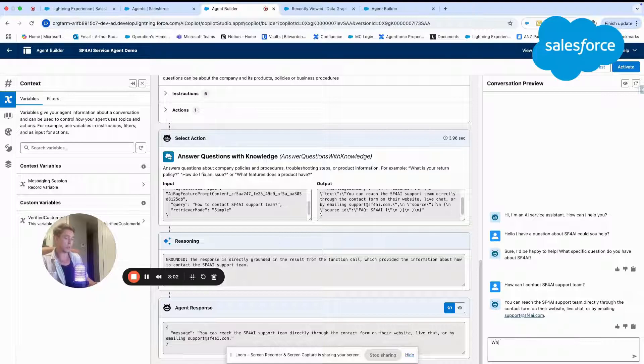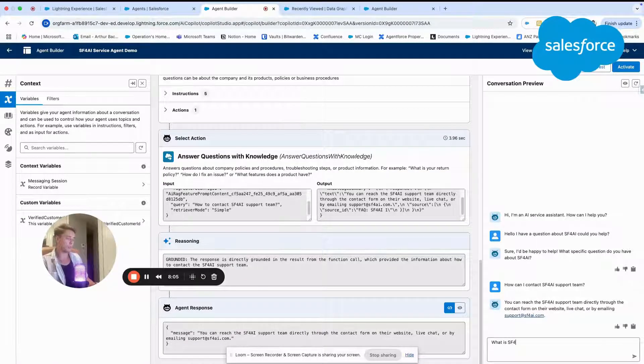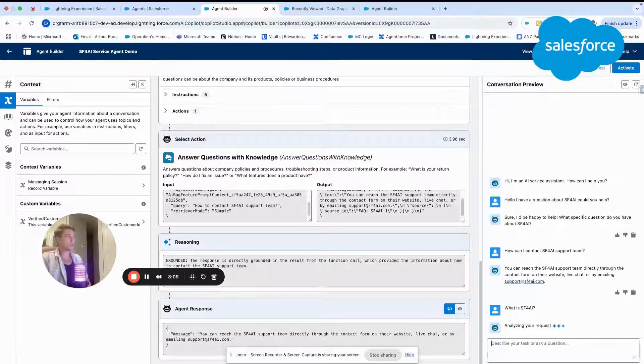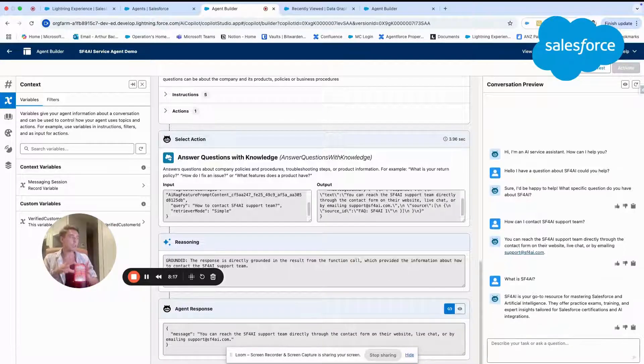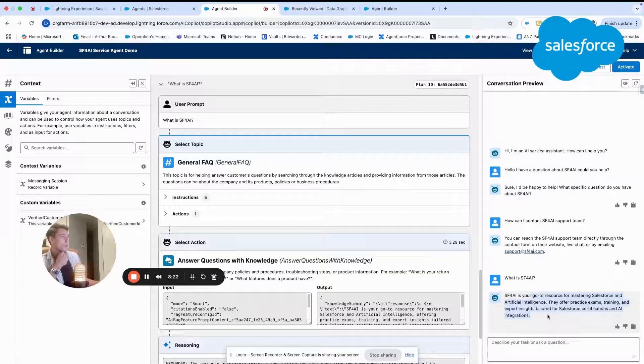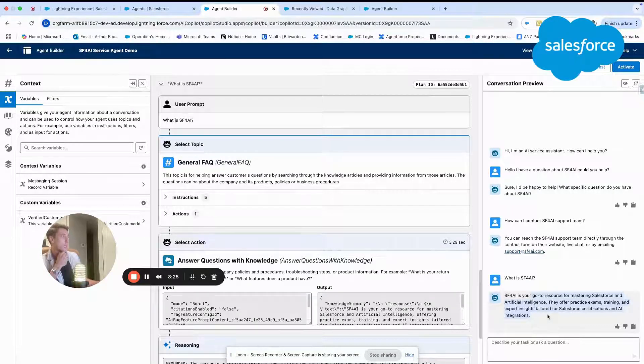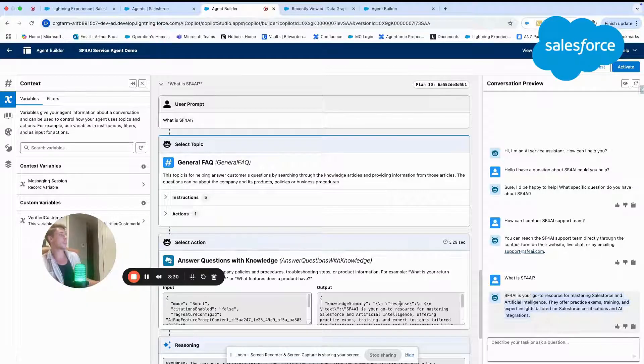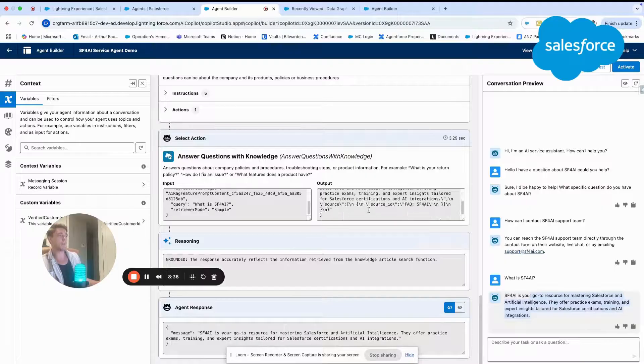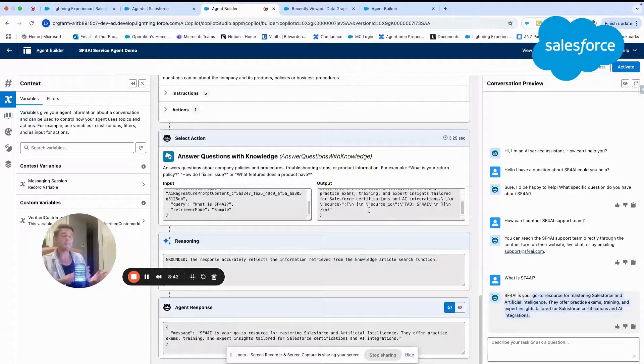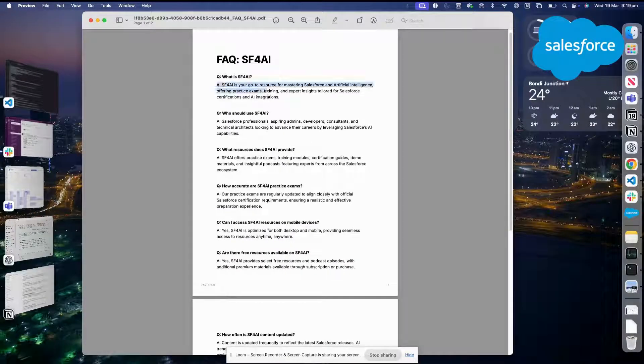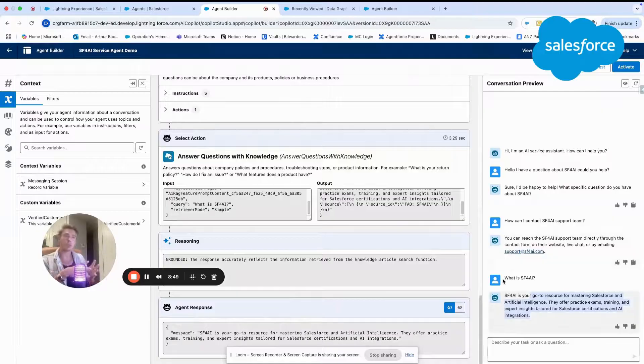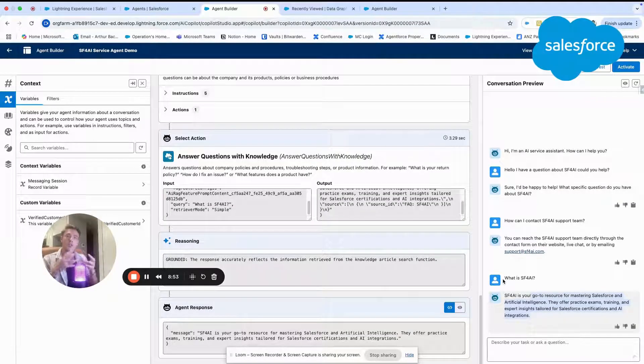So I could also ask other questions like, what is Salesforce for AI, for example? This should work as well. And then we will explain why, how does it work in the background. Salesforce for AI is your go-to resource for mastering Salesforce and artificial intelligence. They offer practice exams, training, and experience for Salesforce certification and AI integration. Same process, we ask a question, then the agent understands the PDF file and will answer the question. And if you see the answer from the PDF file, it's quite similar, but it could reply differently because he understands natural language.